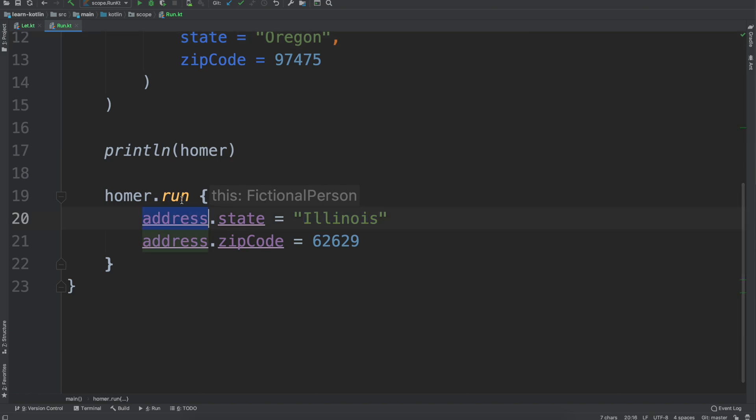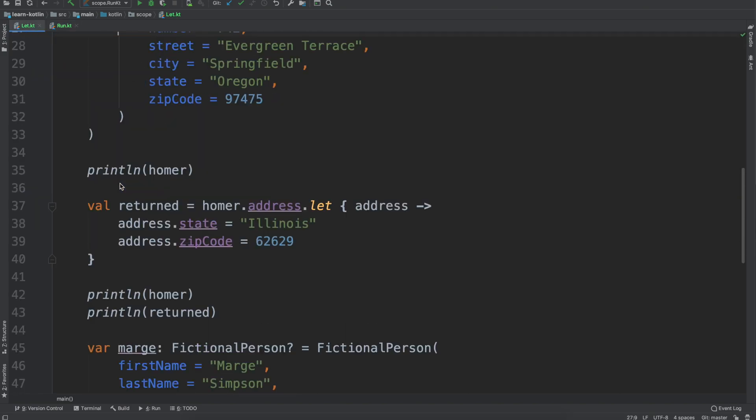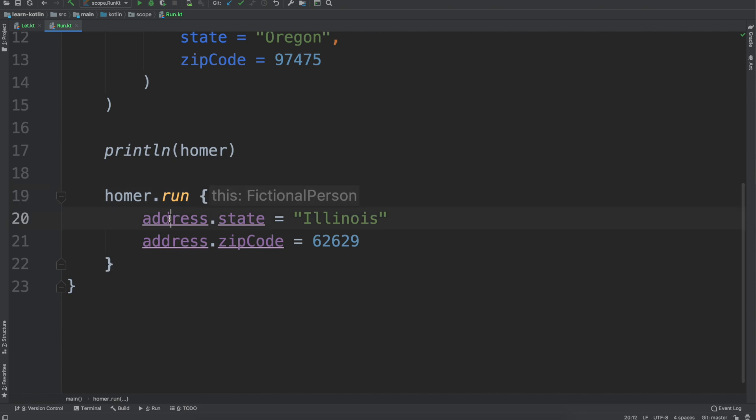So we're changing the address instead of being located in Oregon, it's located in Illinois. The thing that you'll notice that's different from the let scope function is we're able to just reference, well in this case we're referencing address like this, but the inner scope is this, so that's why we don't have to say Homer dot address.